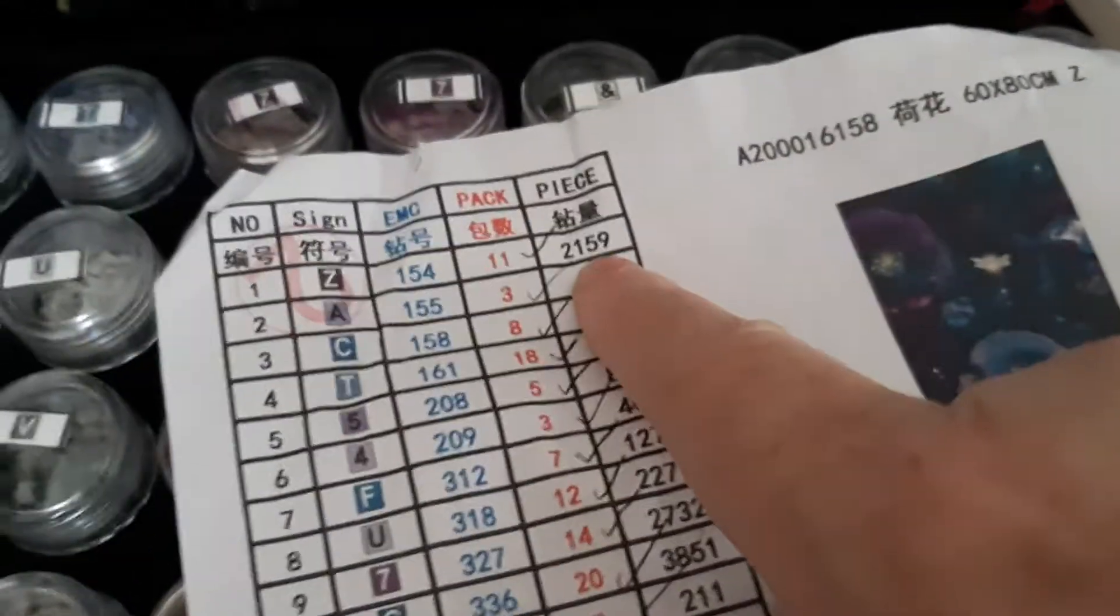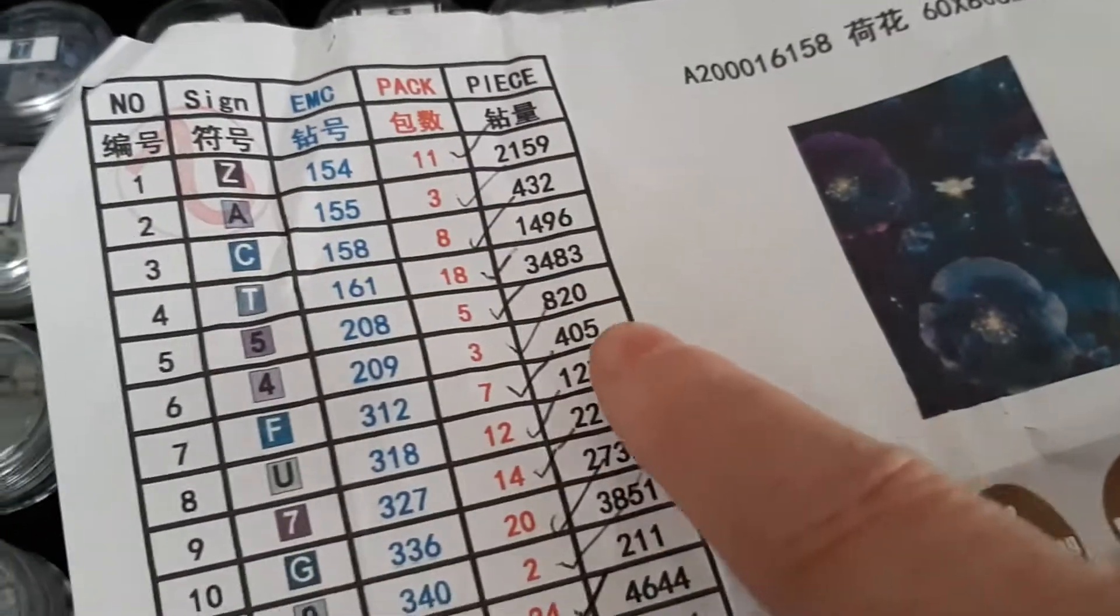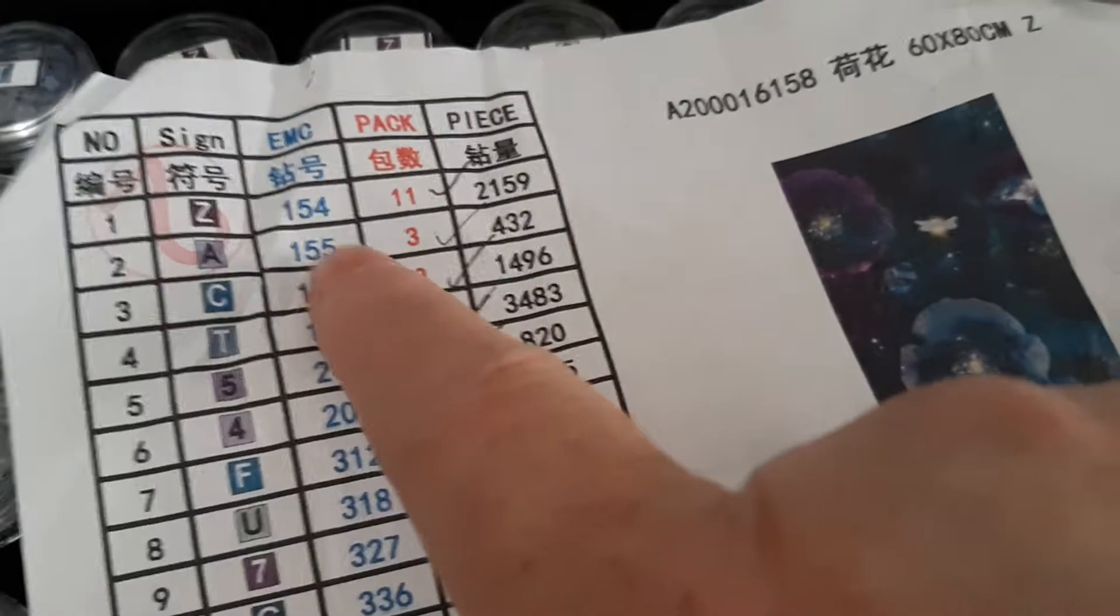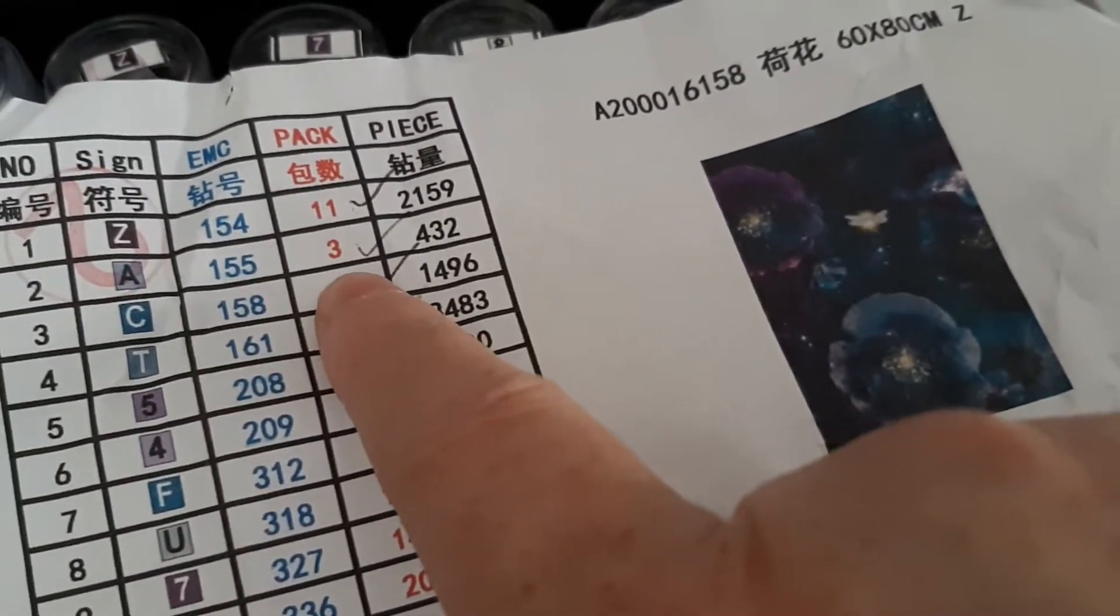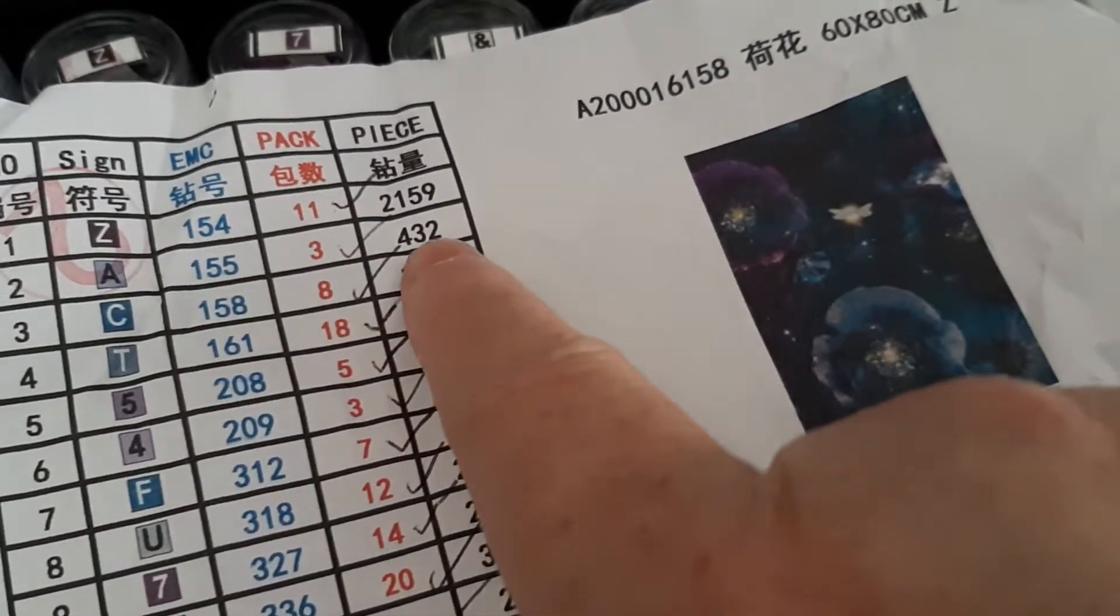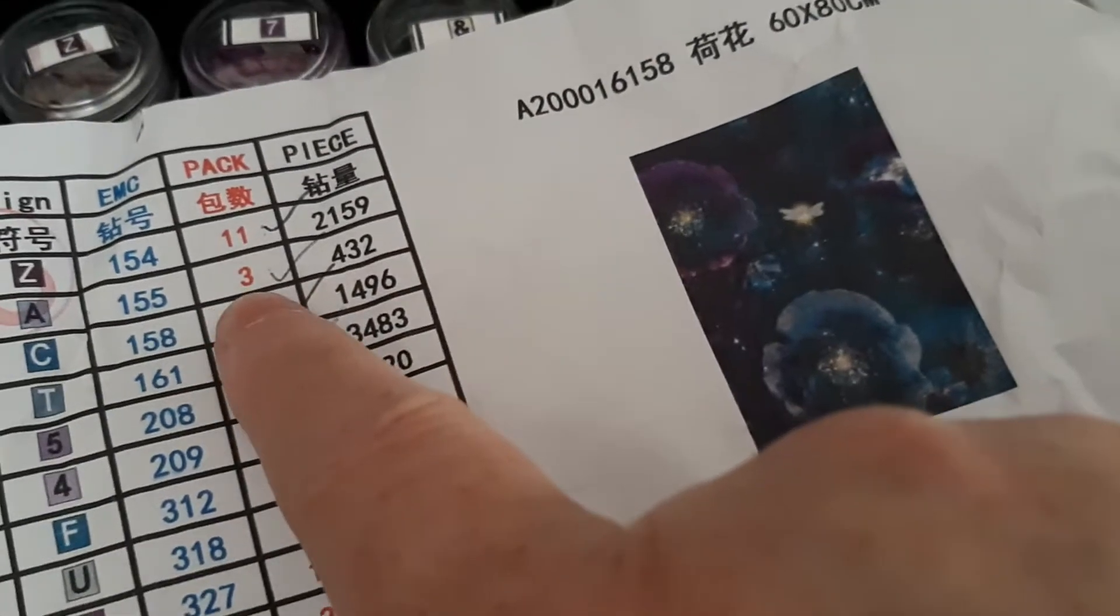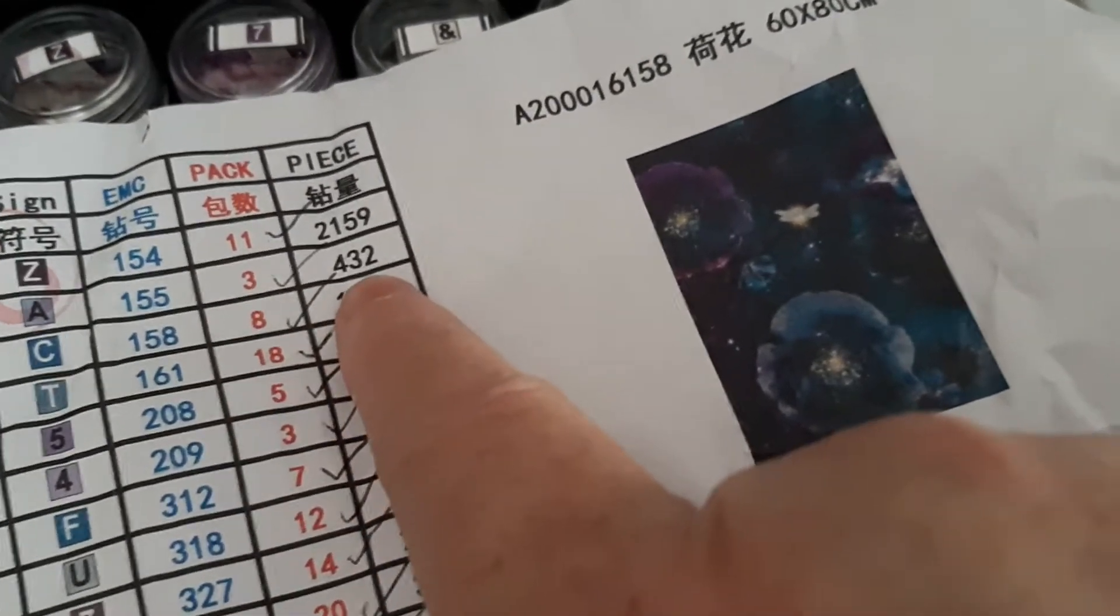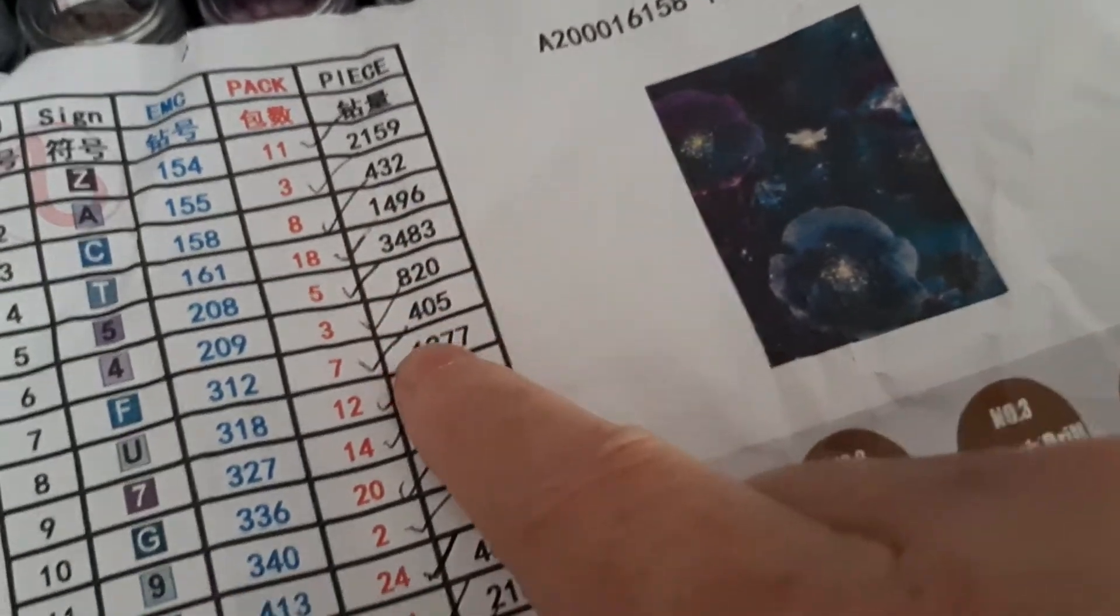So that's plenty. And you've got an extra 41 there. My maths is terrible. So others, like 155, you only need 432. So they've sent three packs, which is 600. So again, you've got plenty.